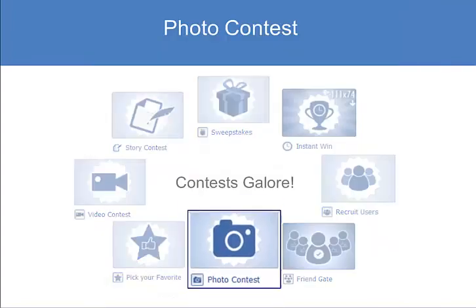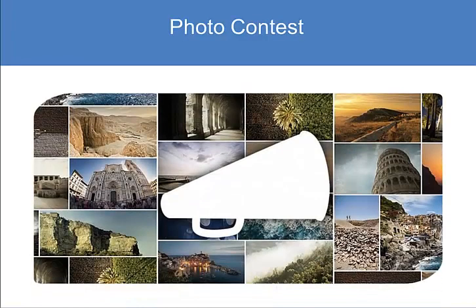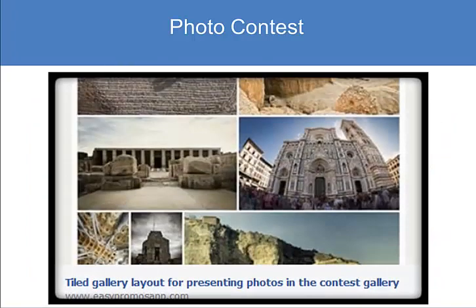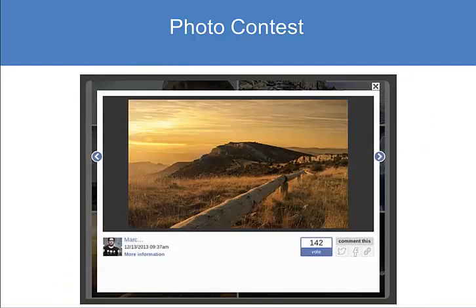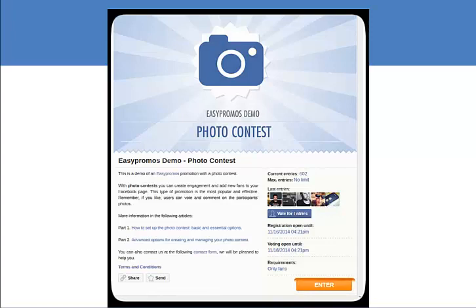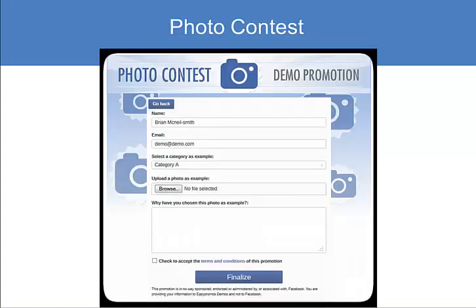Here is a photo contest app, which is really popular. We offer a really nice tiled view. The entrants and voters can easily search through and place their vote. Let's enter a photo contest — click the enter button and fill out the form. You can create categories for your participants to enter.